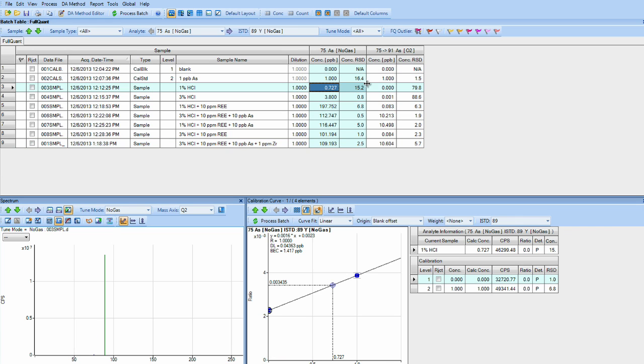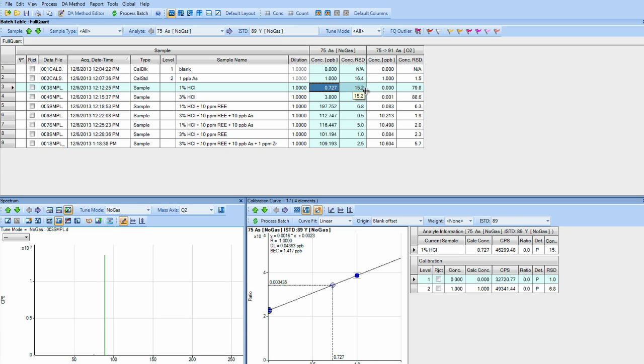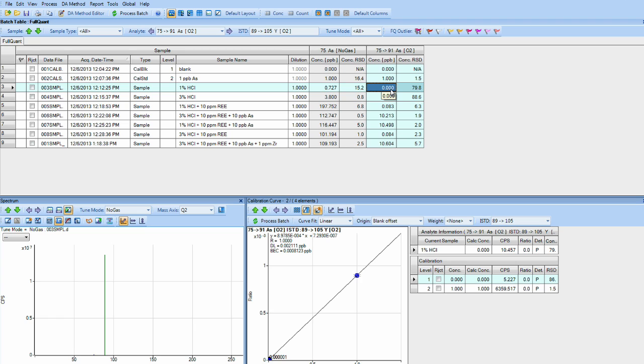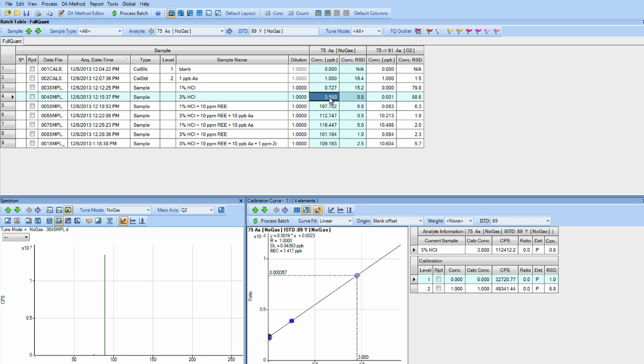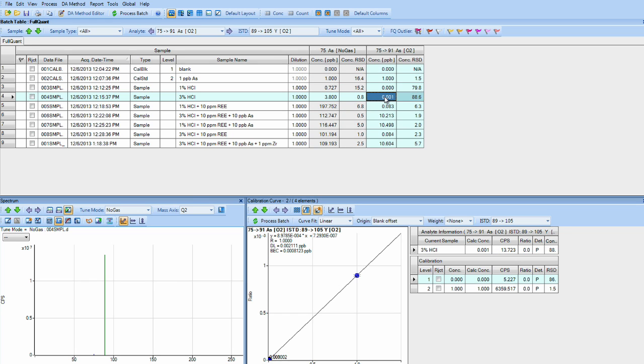For one percent HCl in no gas, we get about 0.7 PPB showing up at mass 75. However, in the mass shift mode in only one percent HCl, we don't see any detectable arsenic. When we go to three percent HCl, the 75 arsenic no gas gives us about three to four PPB, while in the mass shift mode from 75 to 91, we get one part per trillion.